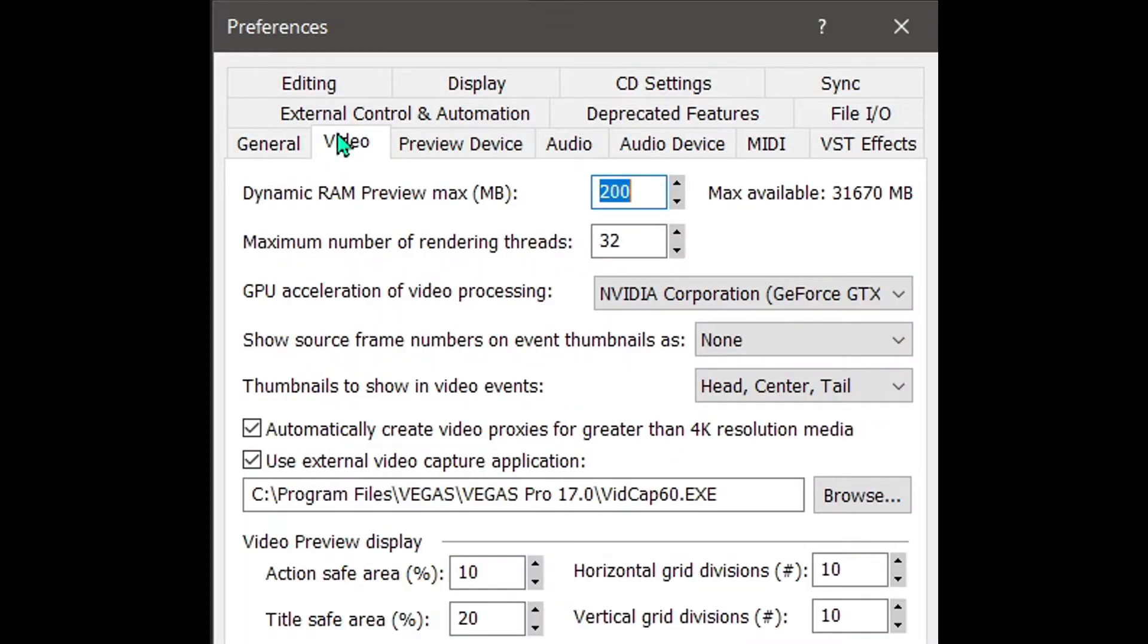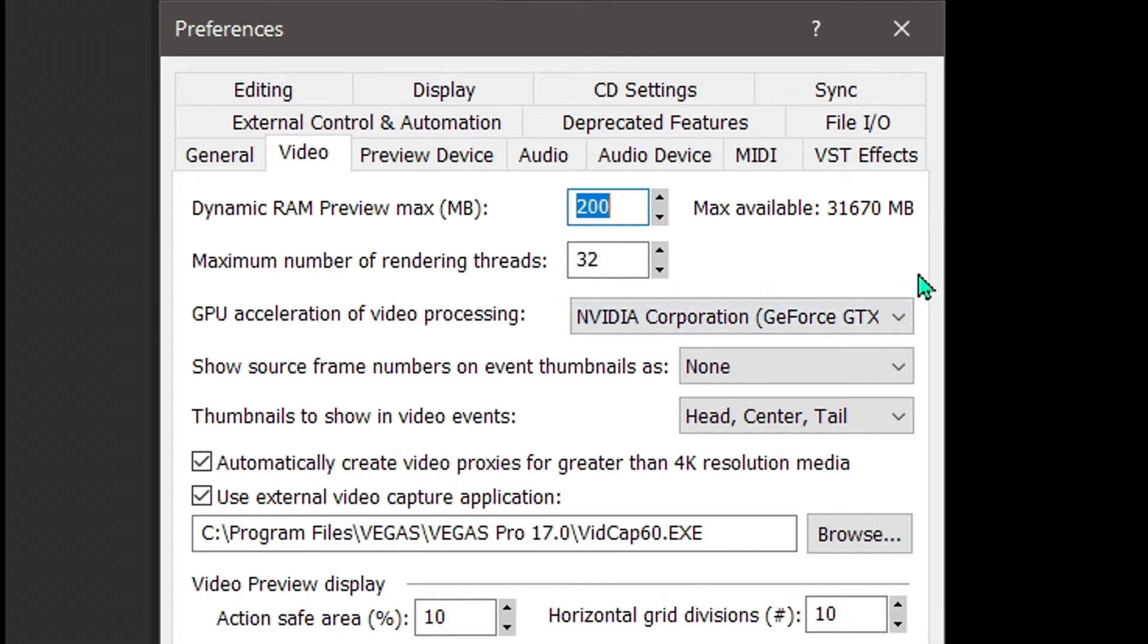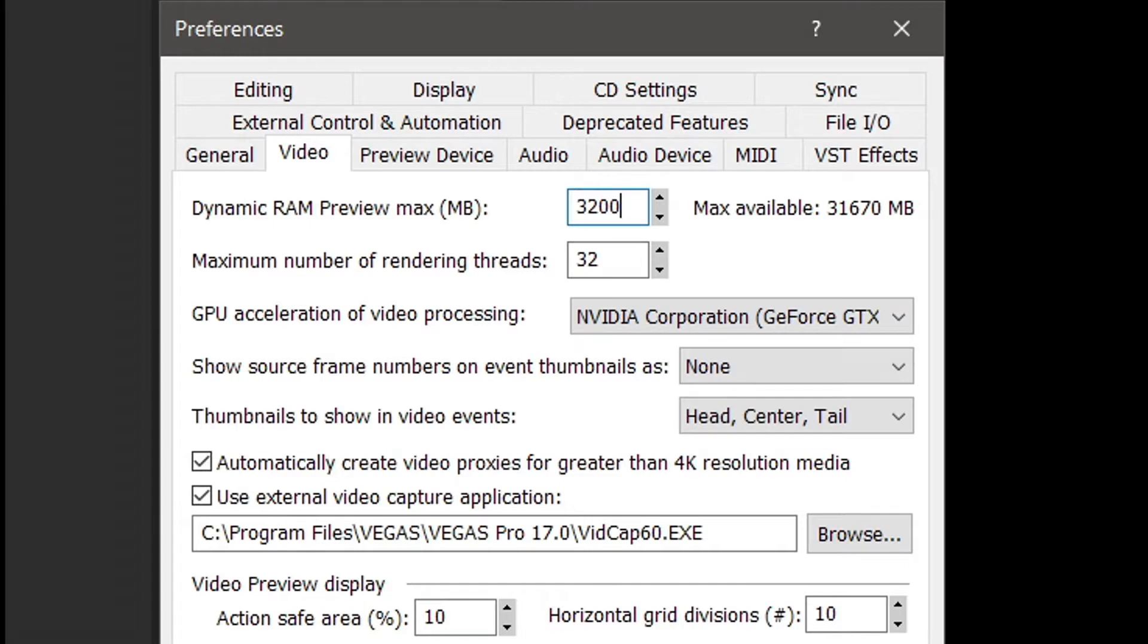You'll want to make sure you click on that Video tab that's in Preferences. So dynamic RAM preview, you want to go to 10% of your available memory. If you have 32 gigs, which is 32,000 megabytes, you want to go to 3200, not more than that because this is just preview memory. You don't want to stuff it all in your RAM because you're going to actually limit where your program can run.